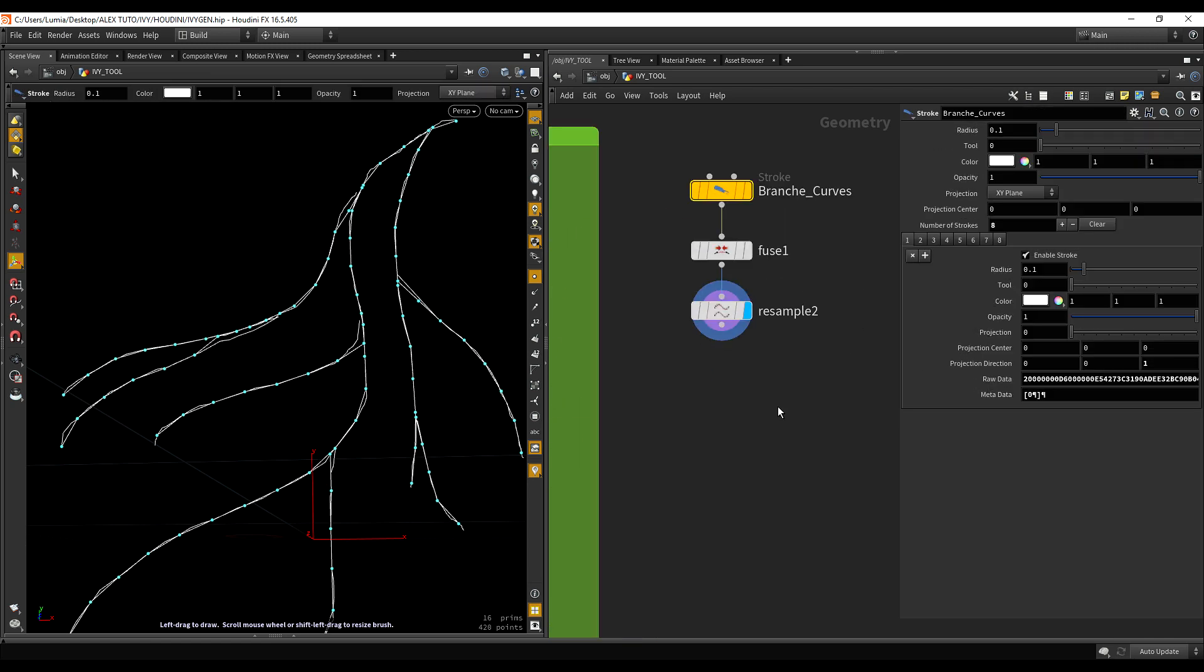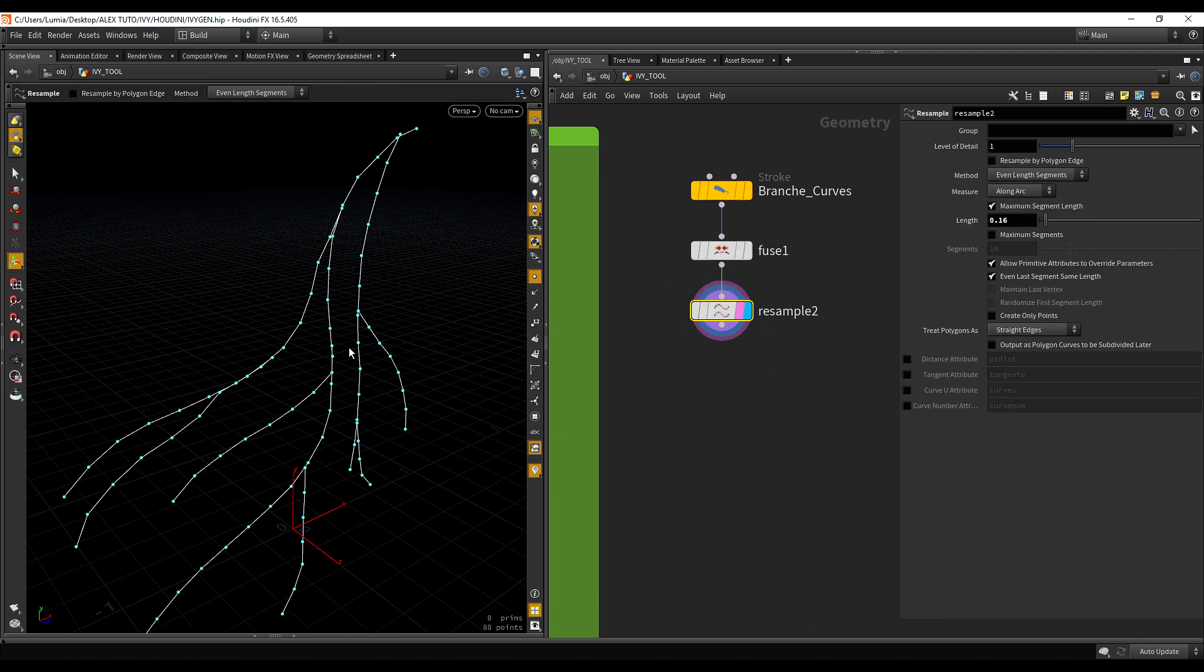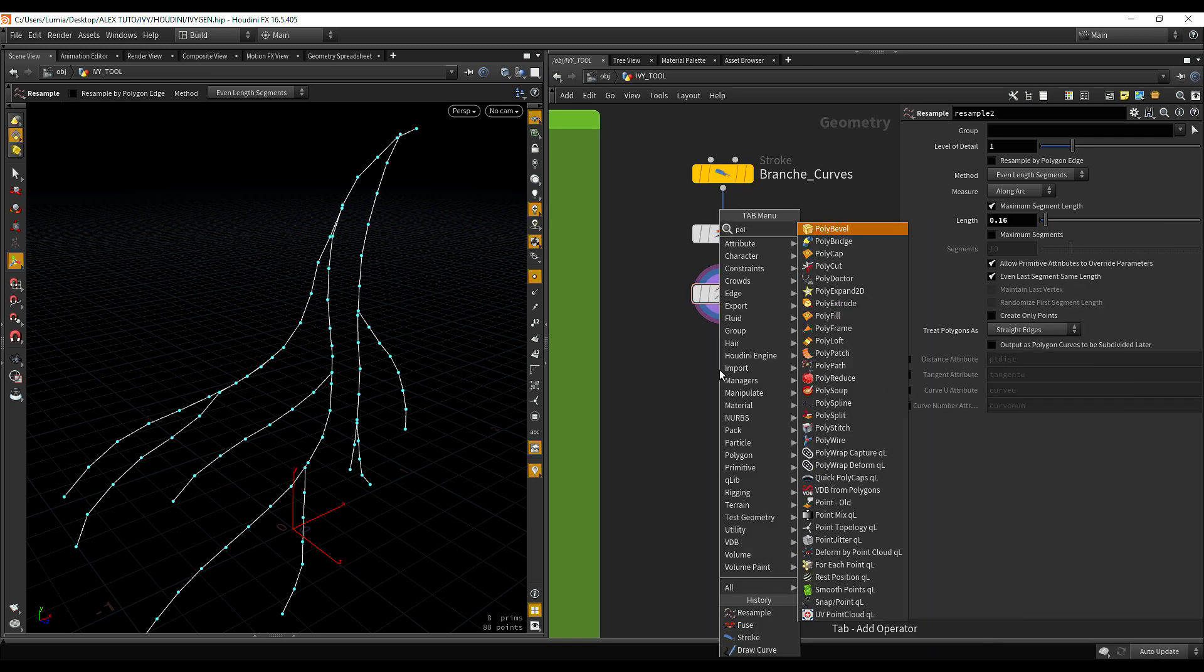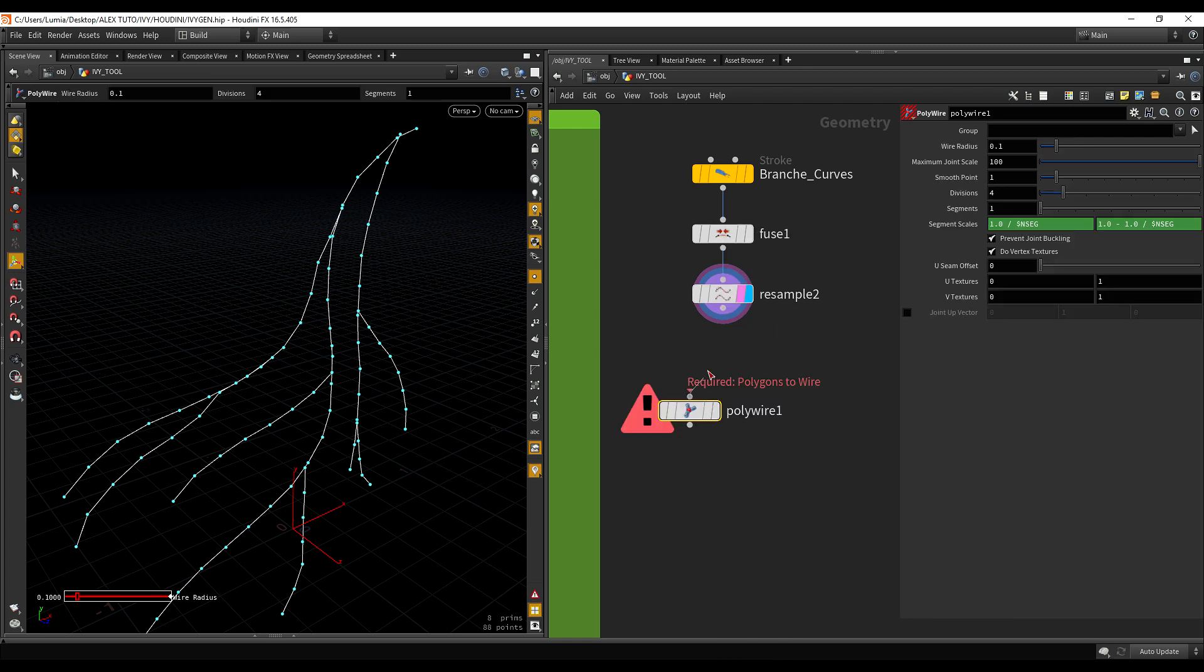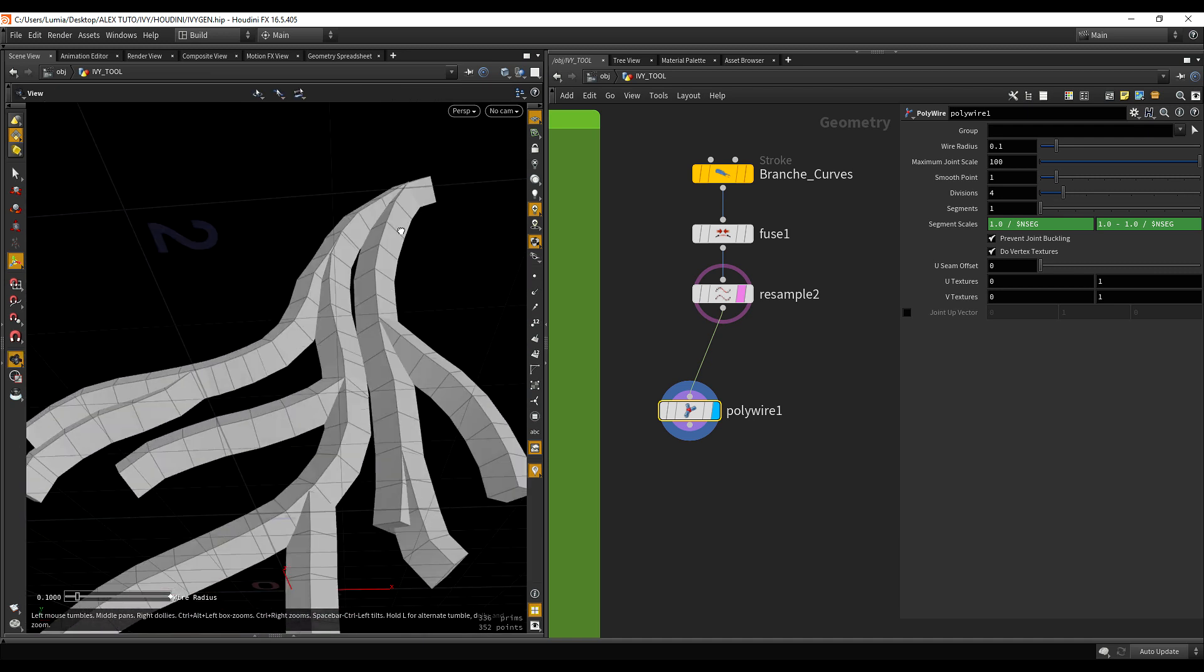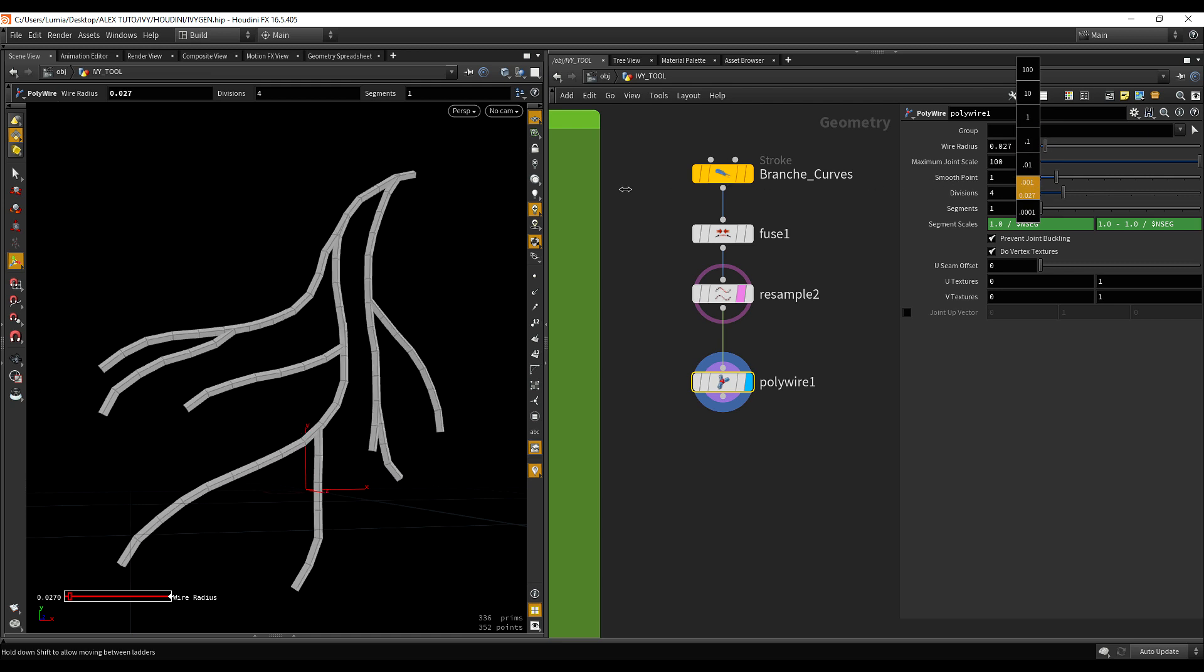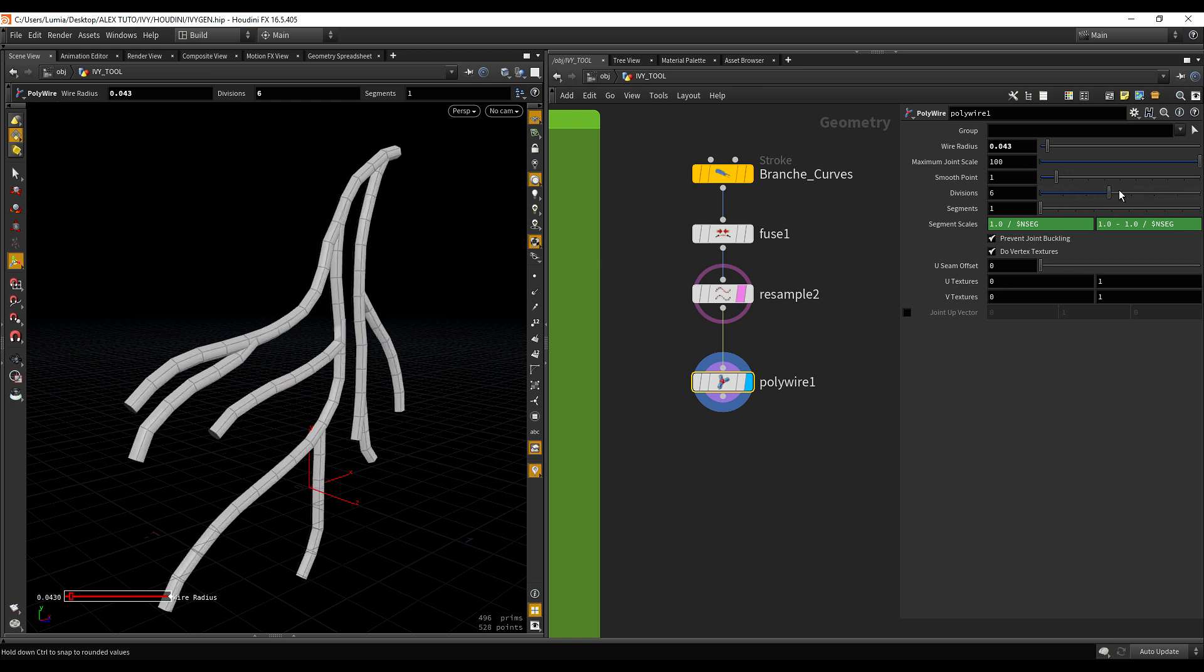The next step is now to add some thickness to it. Because right now, it's just a flat curve. And we want to have some thickness, some actual geometry to it. One really good node for that is the polywire. It allows you to input a spline or a line and it will generate just as you can see some pretty cool geometry. And we can play with the wire radius. Something like this is enough. And we can also increase the division.